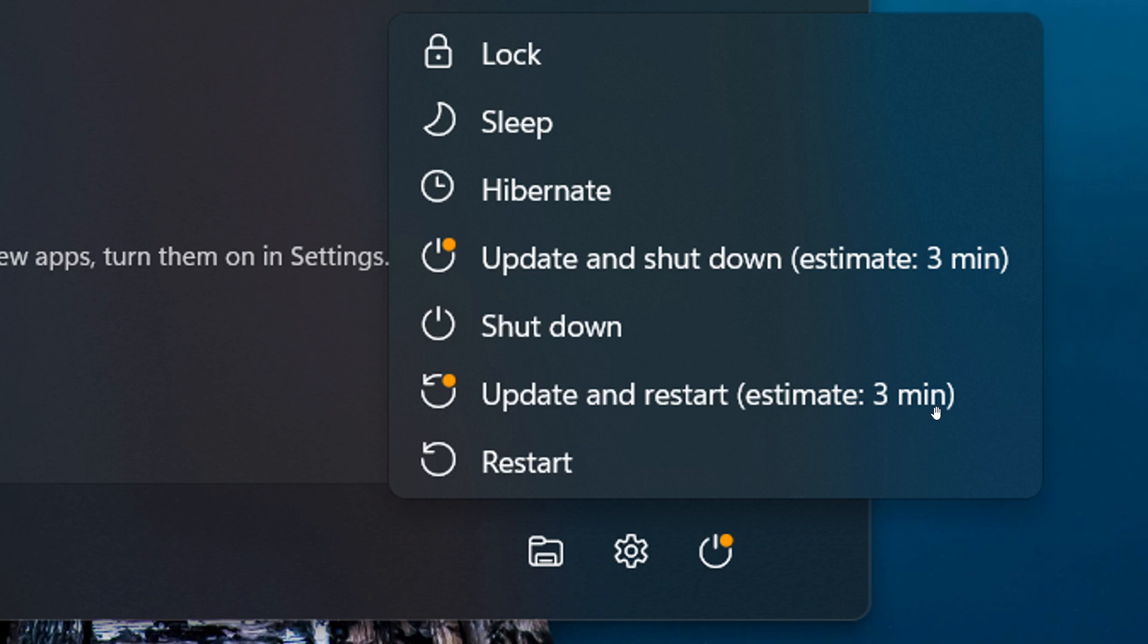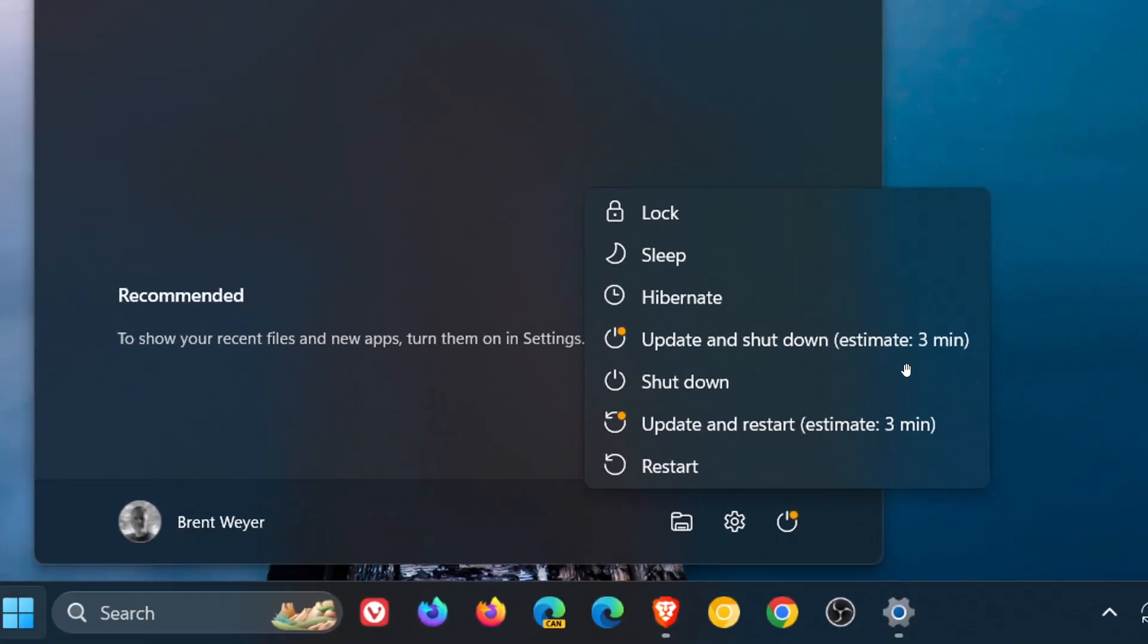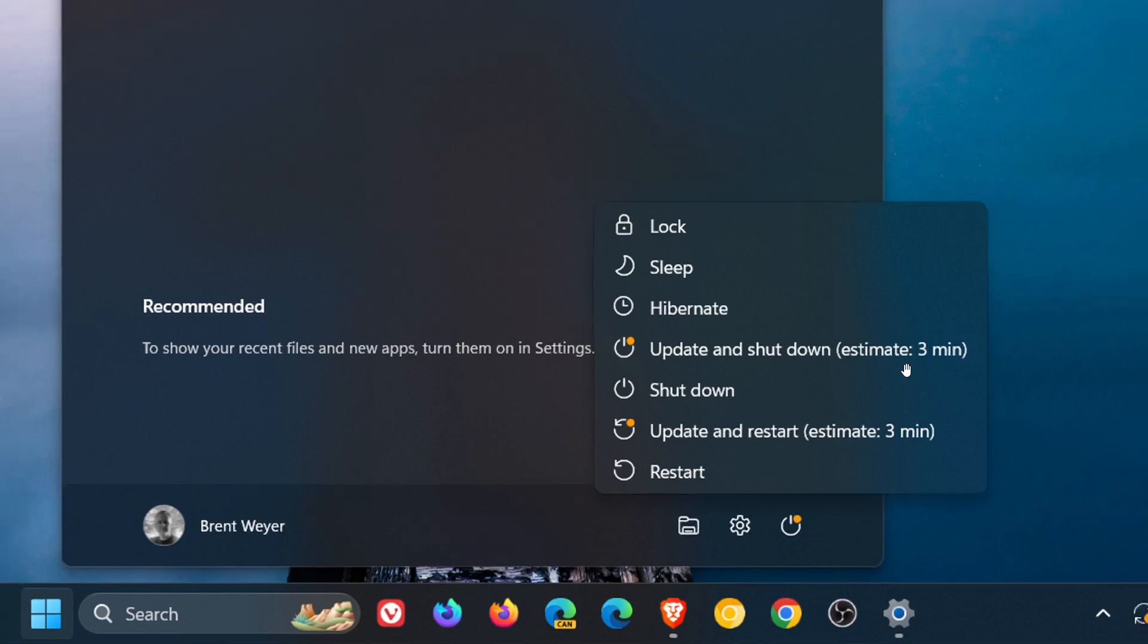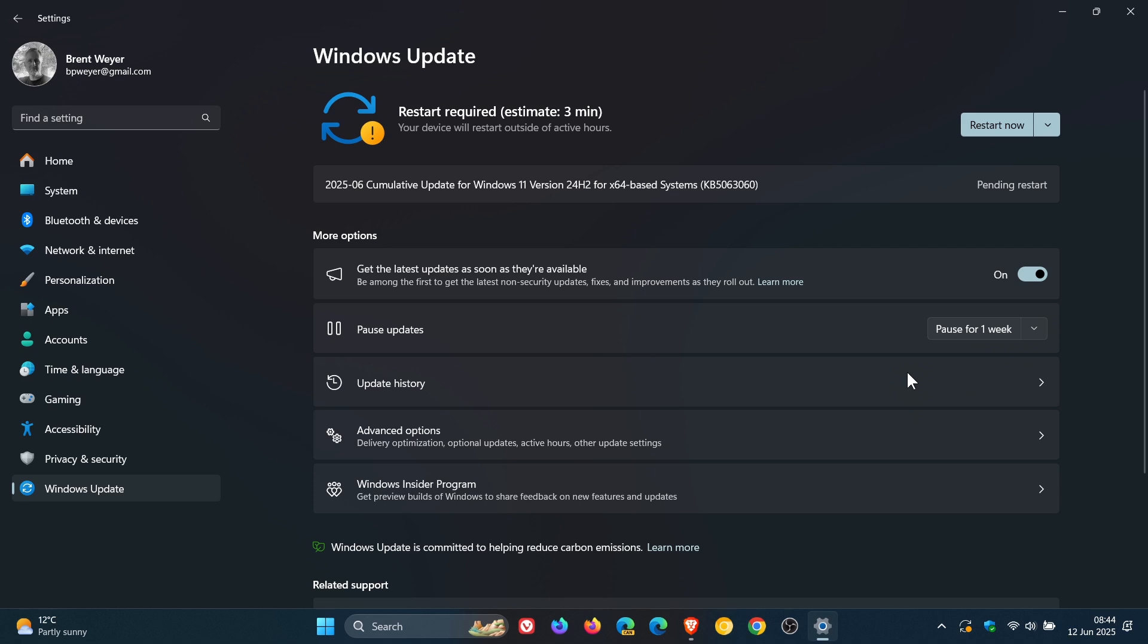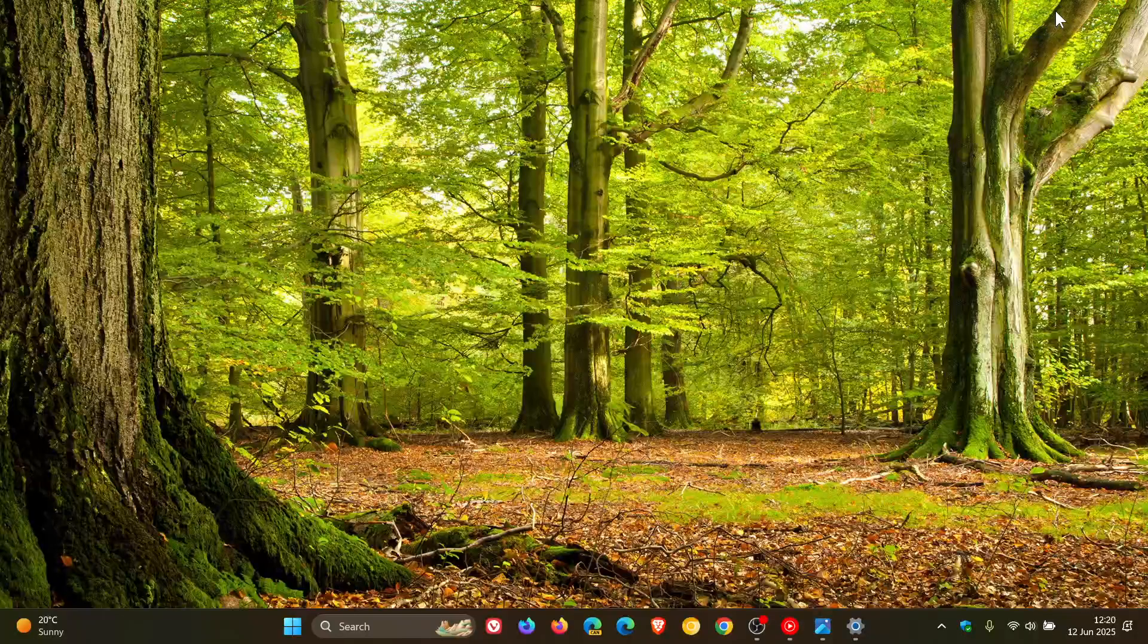This started rolling out with the update back at the end of April, and I only noticed it today in June. So obviously, Microsoft has been pushing that out slowly. But just wanted to keep you guys posted in case you hadn't noticed it yet, that it's now available in Windows 11 24H2, which I think is a nice touch.